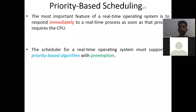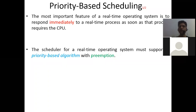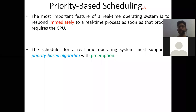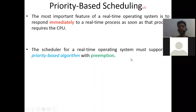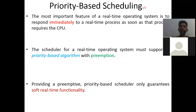The scheduler for a real-time operating system must support a priority-based algorithm with preemption — we cannot use a non-preemptive algorithm. If a non-preemptive algorithm is running a process and a high-priority process arrives, it cannot preempt until the current process finishes. If the current process has a long burst time, the high-priority process will miss its deadline — which is the same as no service at all. So a preemptive priority-based algorithm is required. However, providing a preemptive priority-based scheduler only guarantees soft real-time functionality.